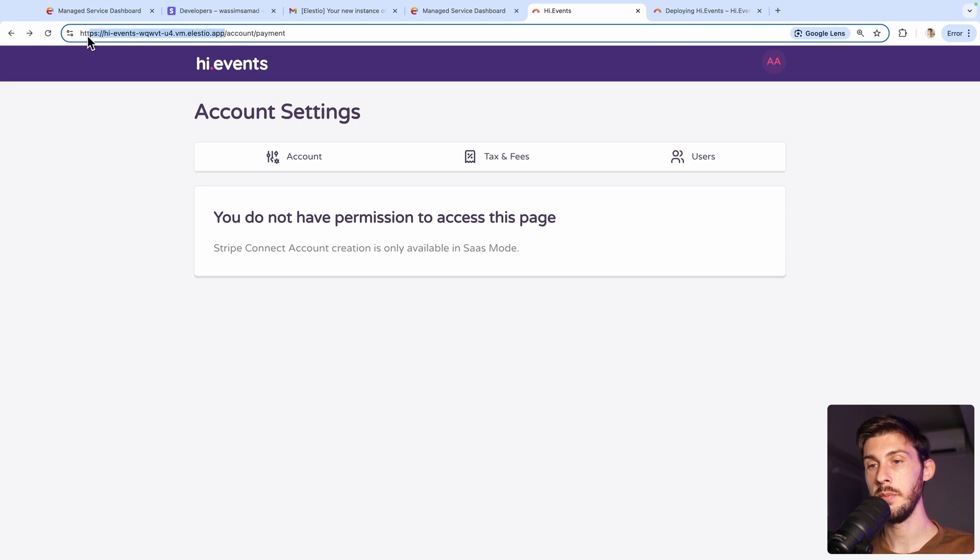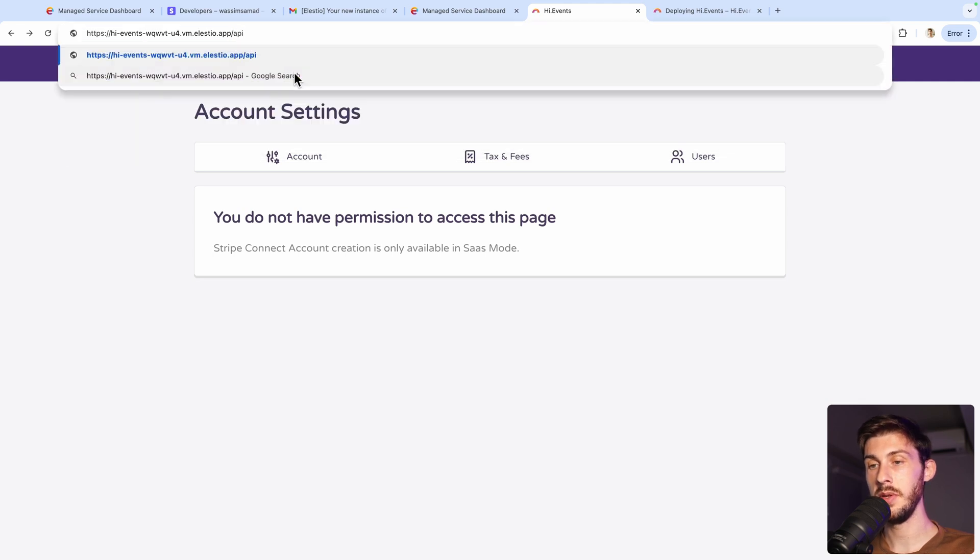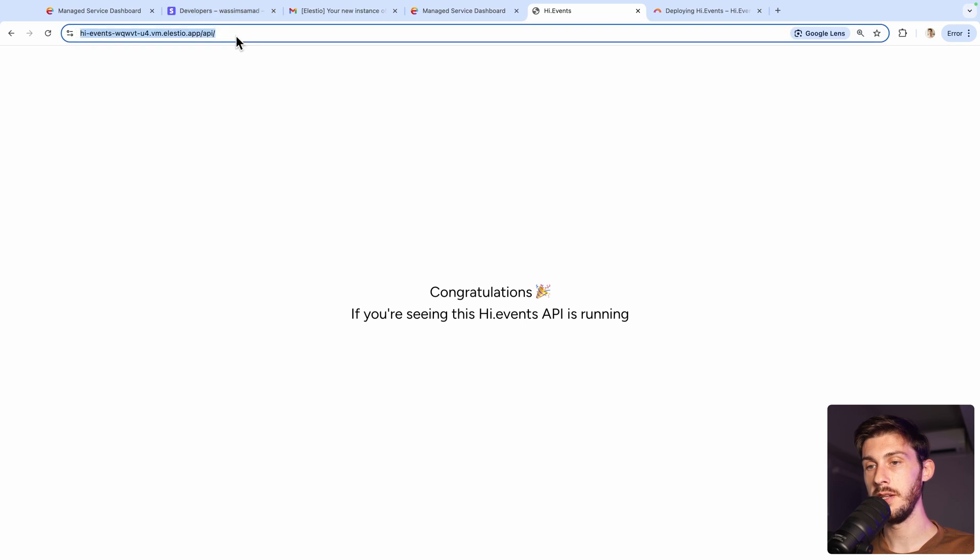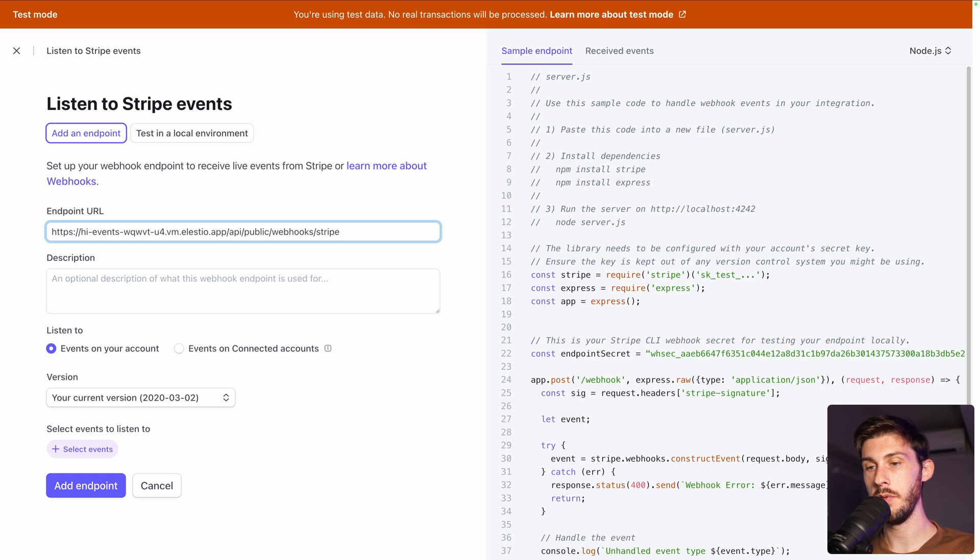So ending by slash app. And you can try to have slash API. If you see this page, congratulations, it means it's the right URL. Now we can take the slash API part and replace with our URL.